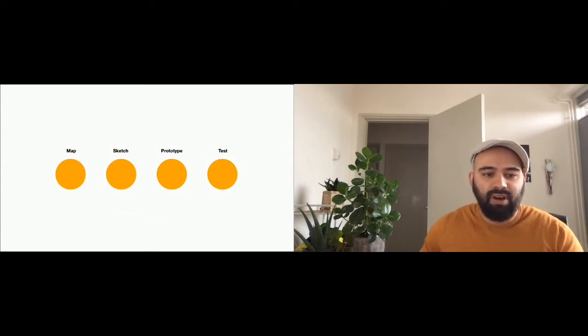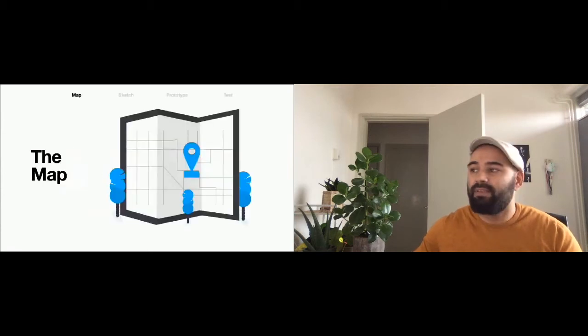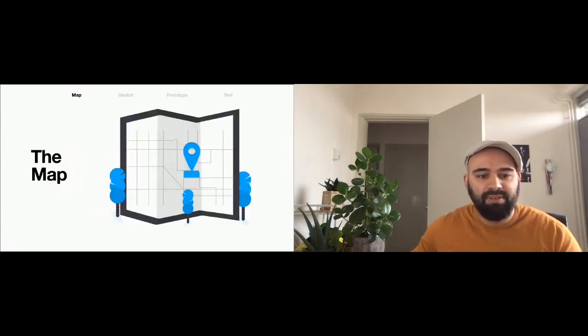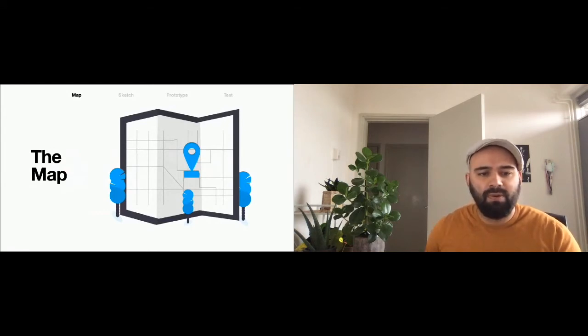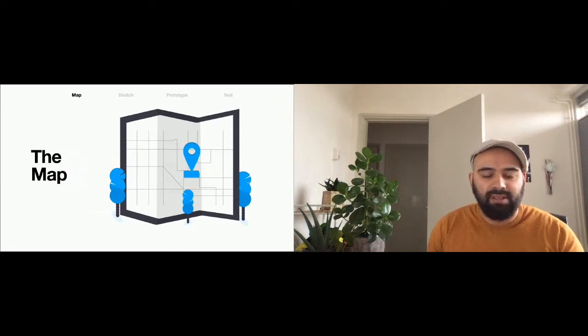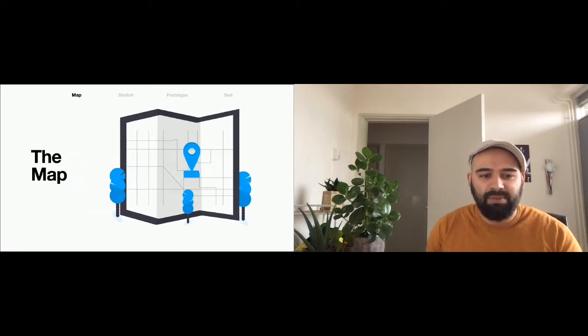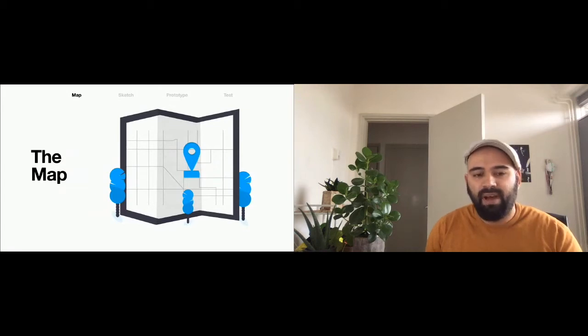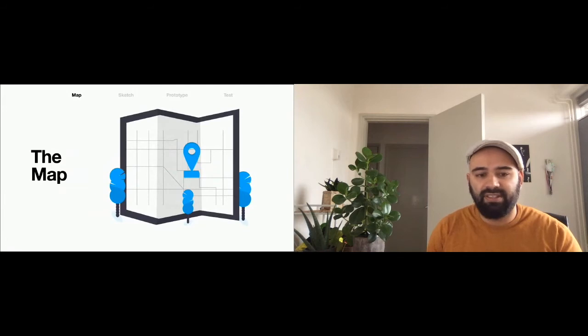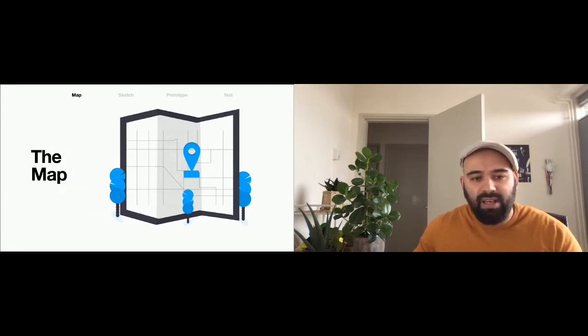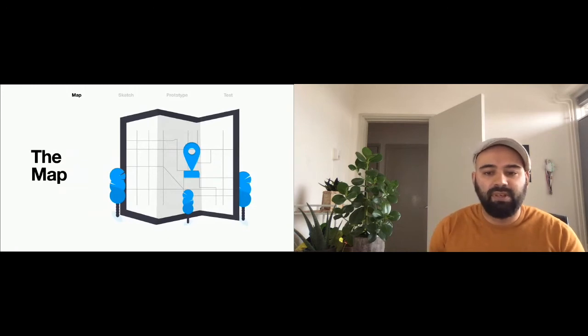We start with deciding the scope of the sprint. I call this the mapping phase. What are we trying to build, what problems are we trying to solve? What should our focus be for this sprint? The idea is that everybody gets the same perspective and starting point. And this is also where we define our sprint goal so that our focus during these sessions is clear. There are different kinds of methods to ascertain the information that you need.